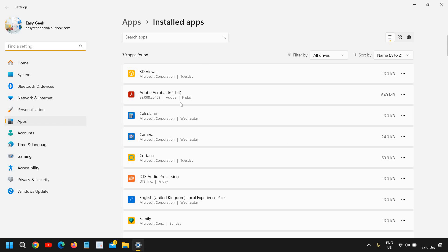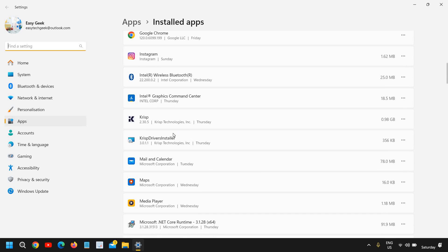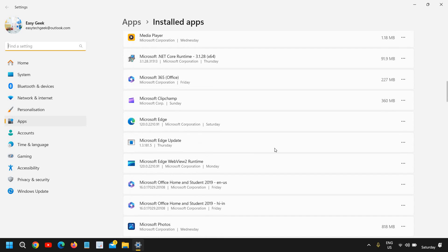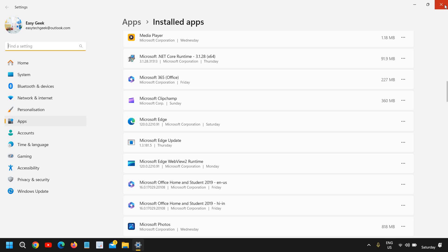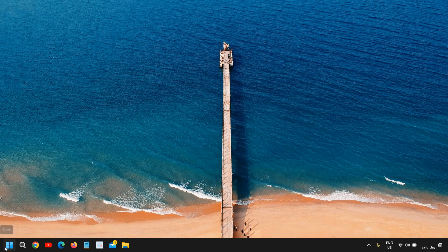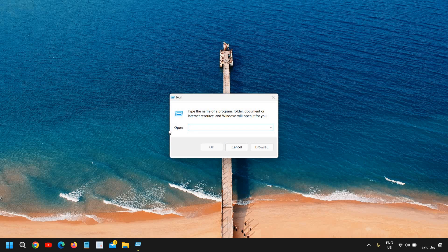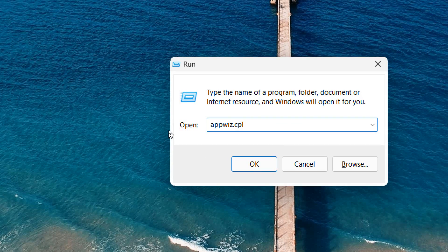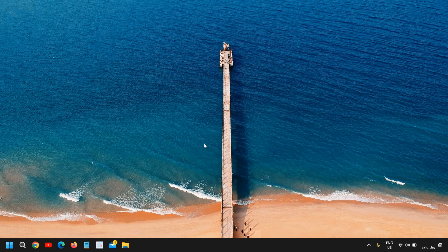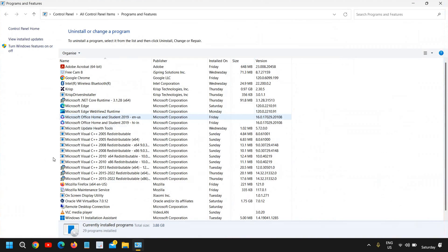Here you need to check which applications are installed. If you see any unknown application, you can simply remove it. There is one more way to uninstall: close this, do a right-click and click on Run, and type 'appwiz.cpl' like this.